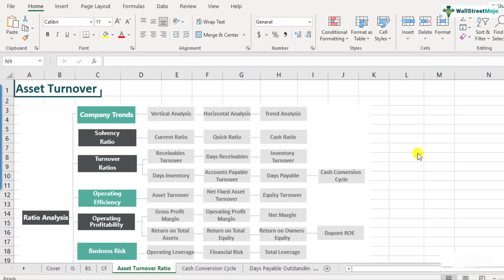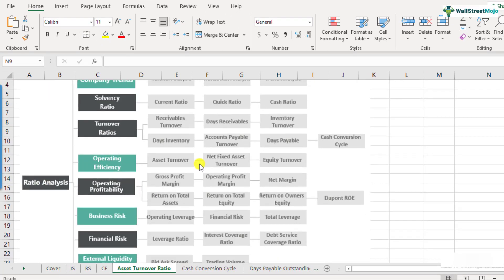What is asset turnover ratio? Asset turnover ratio is a part of the ratio analysis framework and it comes under operating efficiency. It basically helps us in understanding how much amount of sales a company is able to generate from its assets — how effectively the company is able to utilize its assets to generate sales.